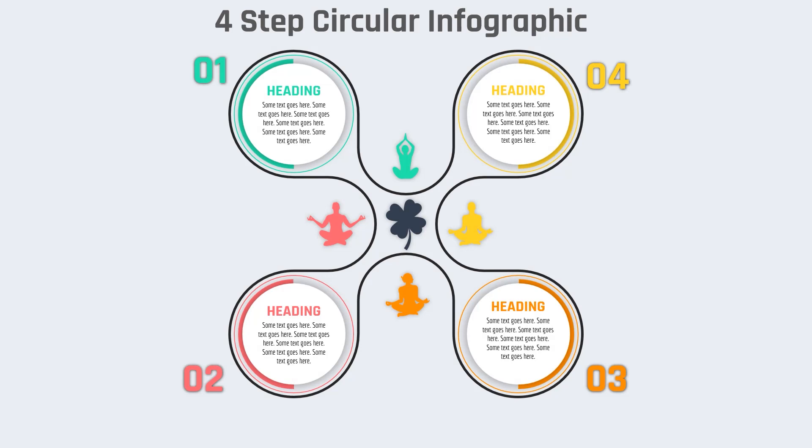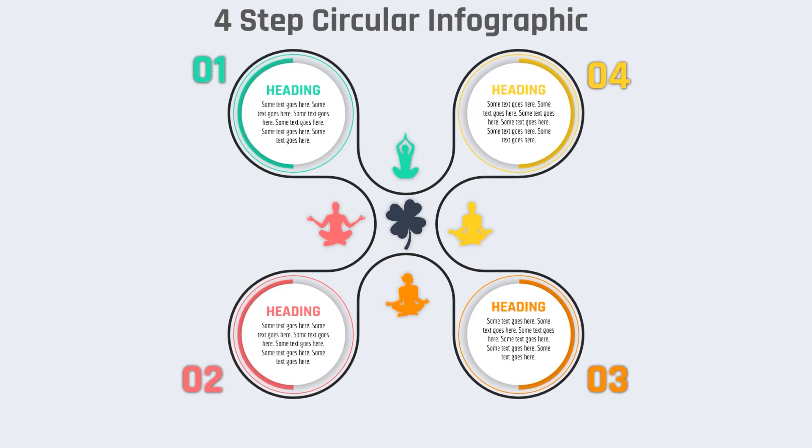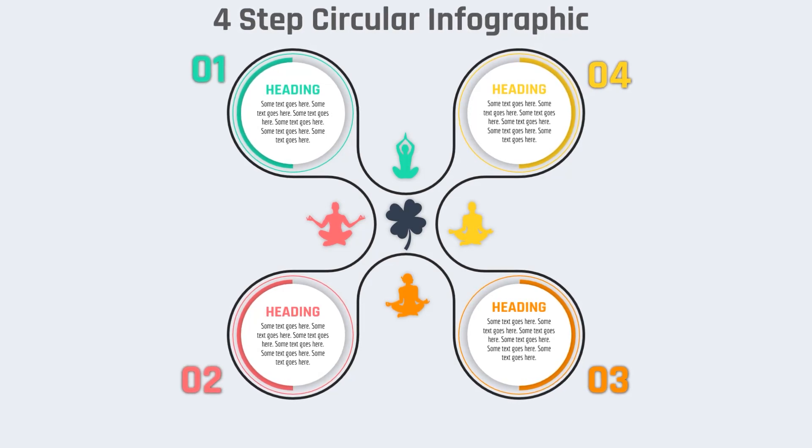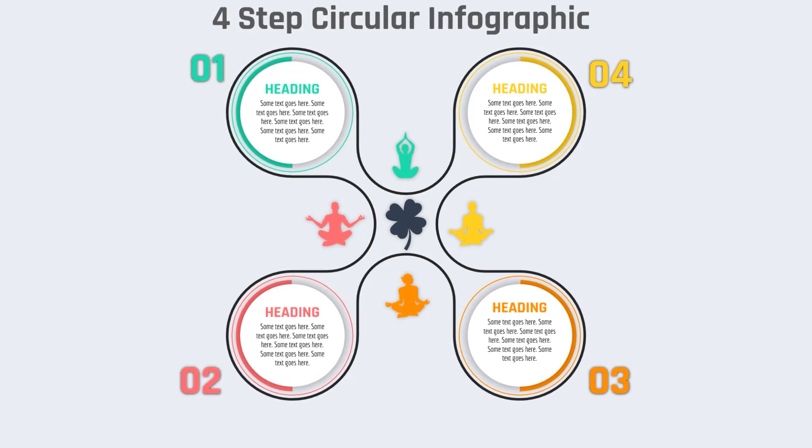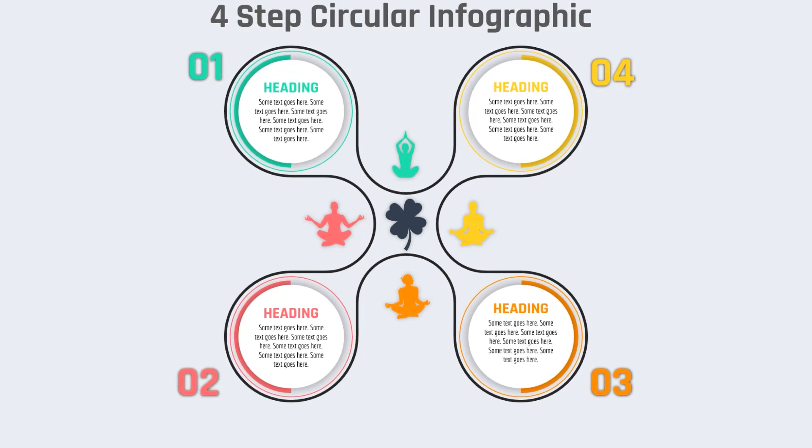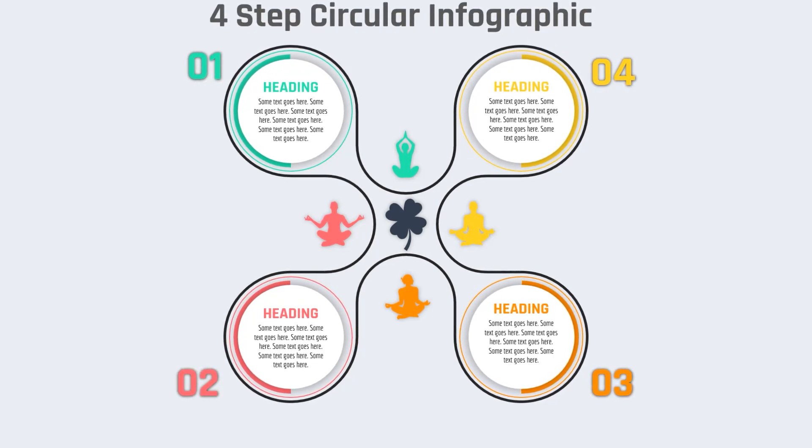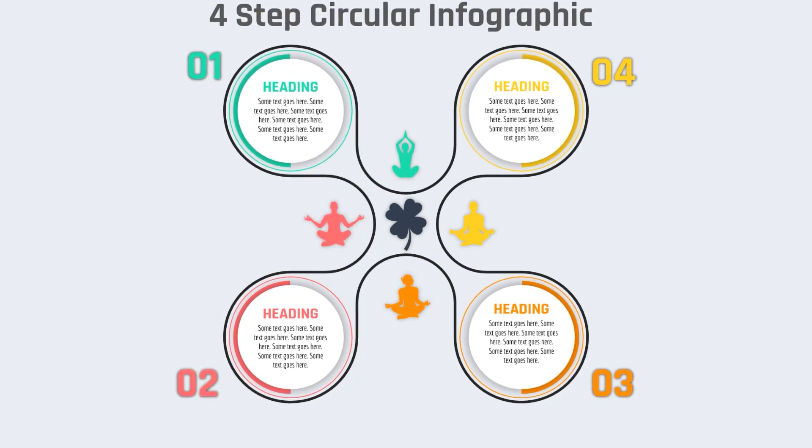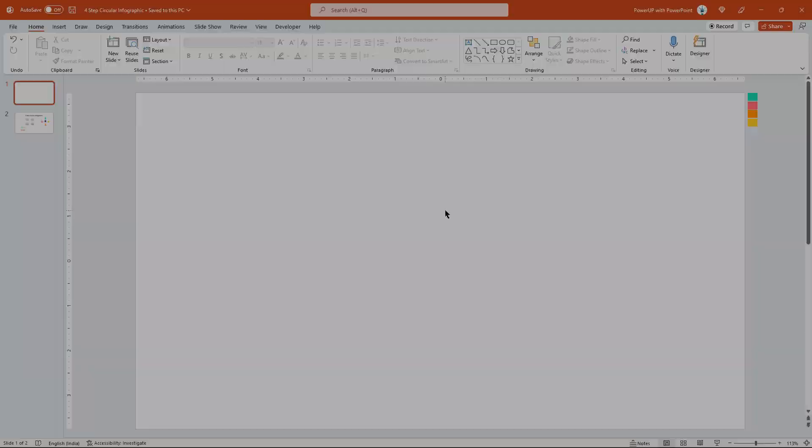Hello, PowerPoint users, and welcome back to my channel. In this video, we are going to create this beautiful four-step circular infographic using PowerPoint. So, let's get started.